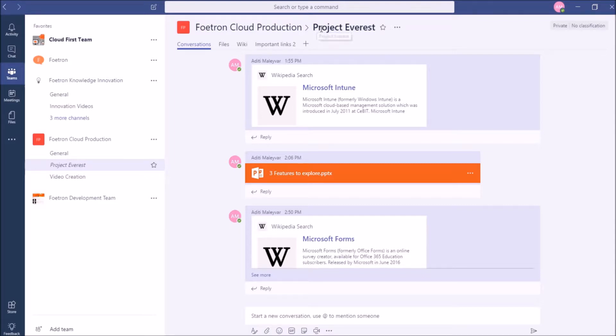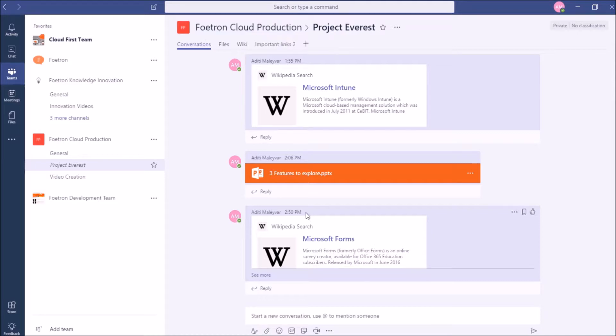I have opened the channel Project Everest, which is in the team Fortran Cloud Production. To upload a document in this channel, I will click on the Files option at the top of the Teams channel.